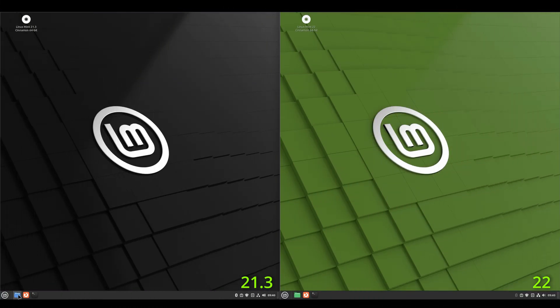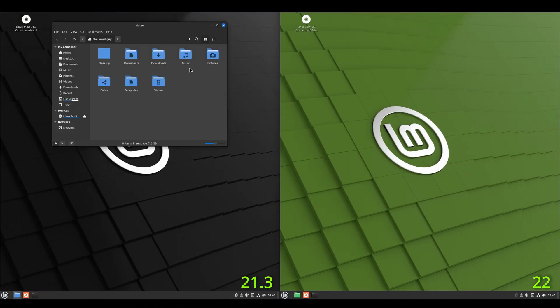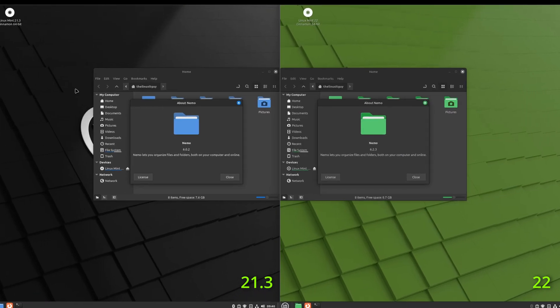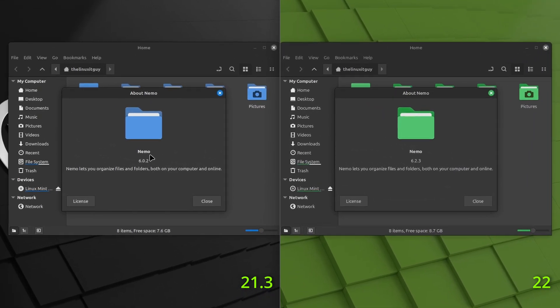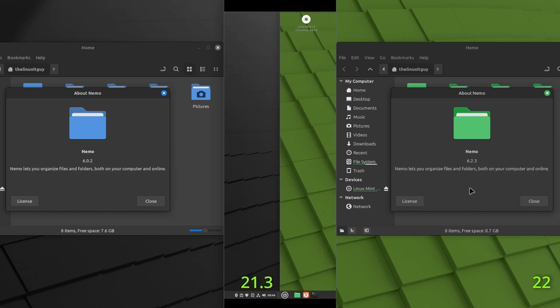Okay. Let's take a look at the file manager. On the Linux Mint 21.3 side, we've got Nemo 6.0.2. On the Linux Mint 22 side, we've got Nemo 6.2.3.